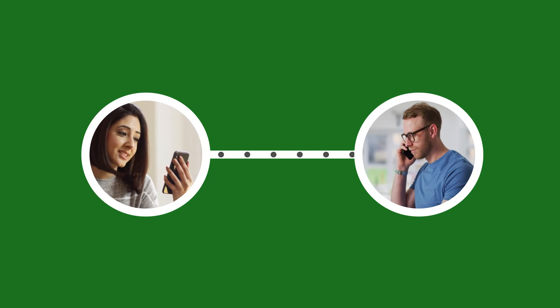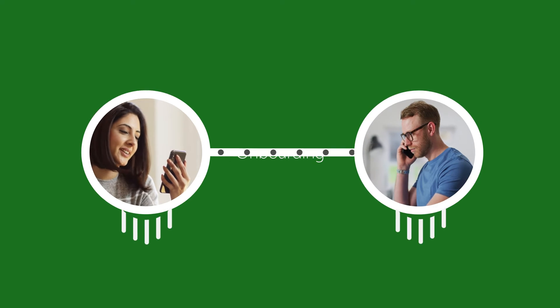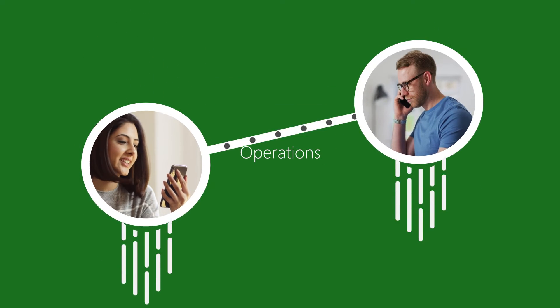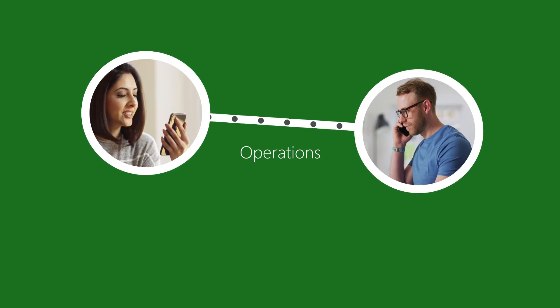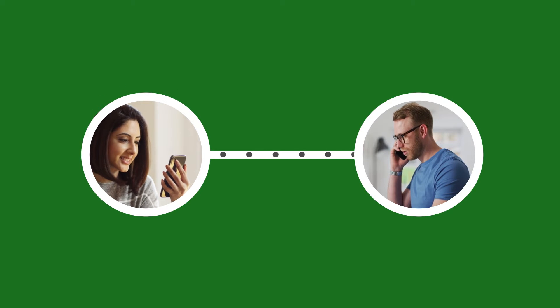There are three phases of the Defender Experts for XDR service—onboarding, monitoring, and operations. That's coming up next.